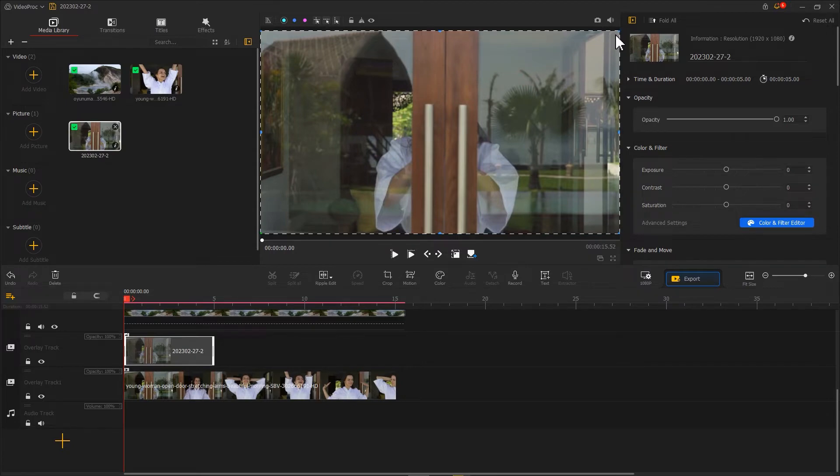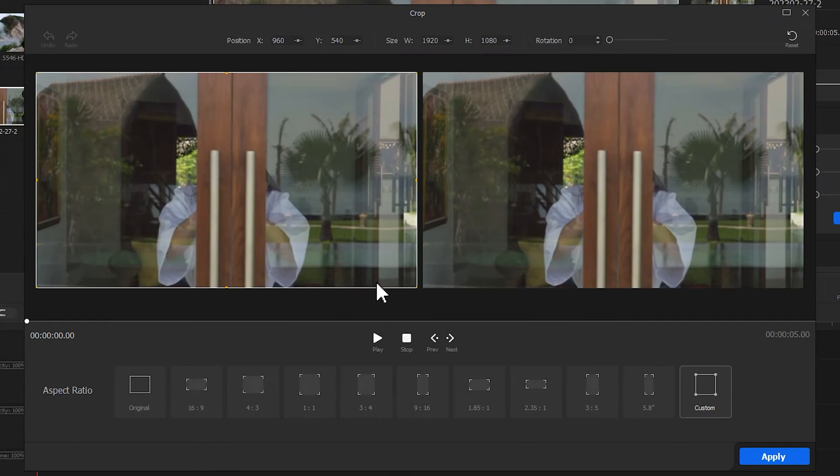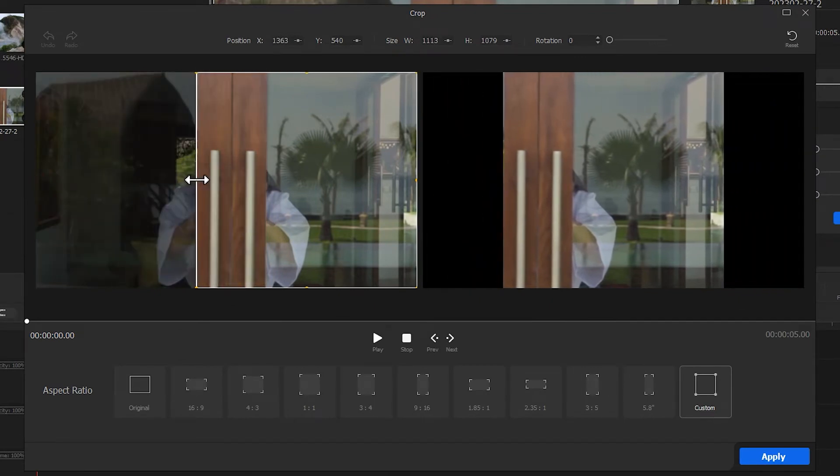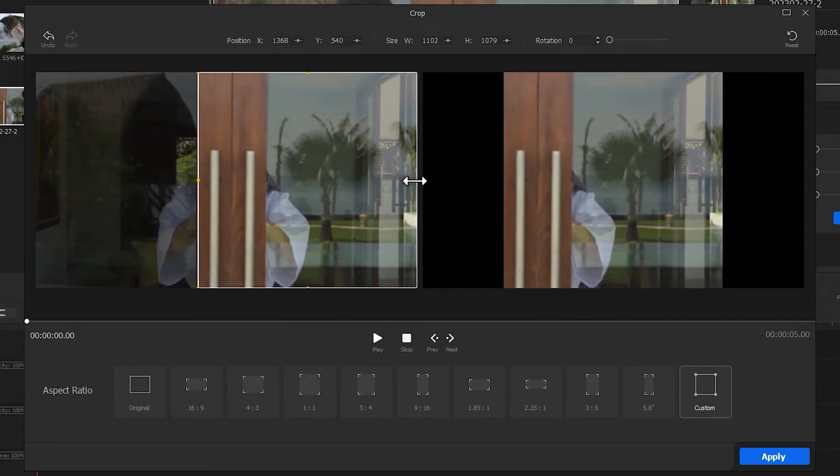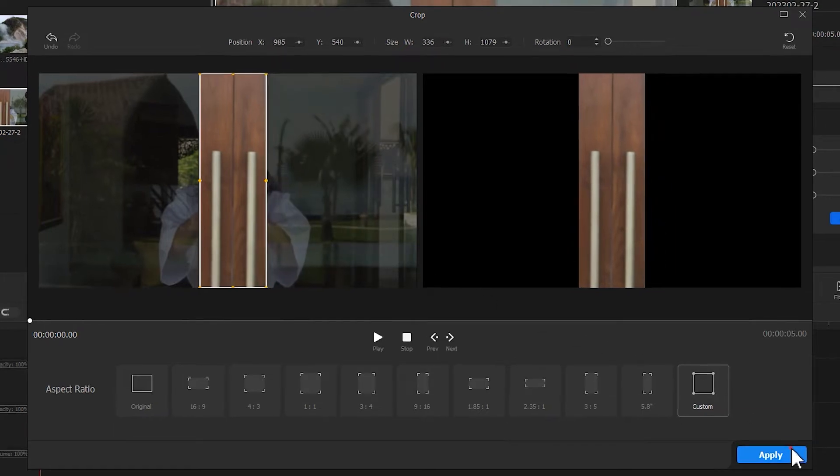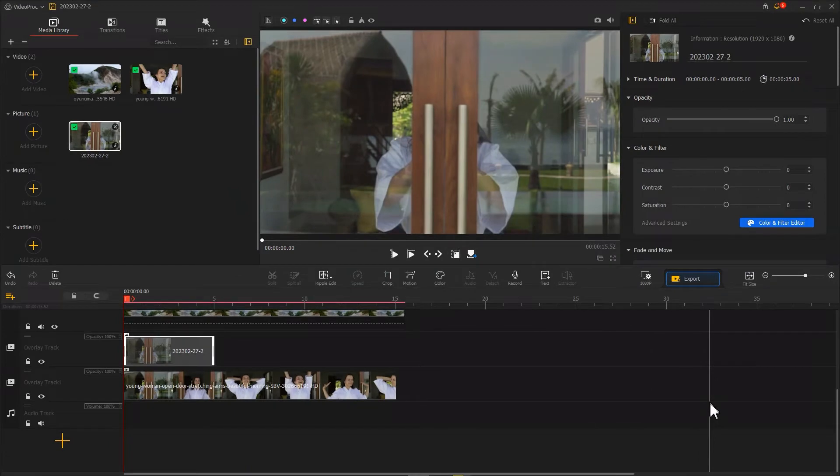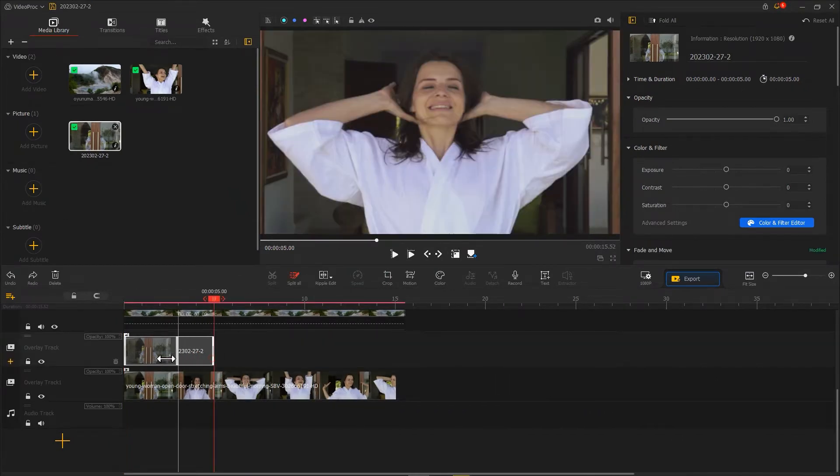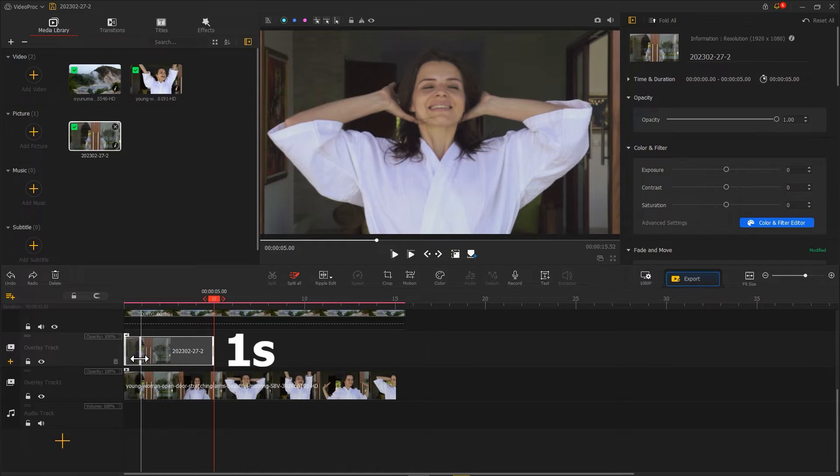Next, click here to enter the crop panel. Select the door frame area. After that, we get back to the main interface. Use the ripple edit tool to make this image last around one second.